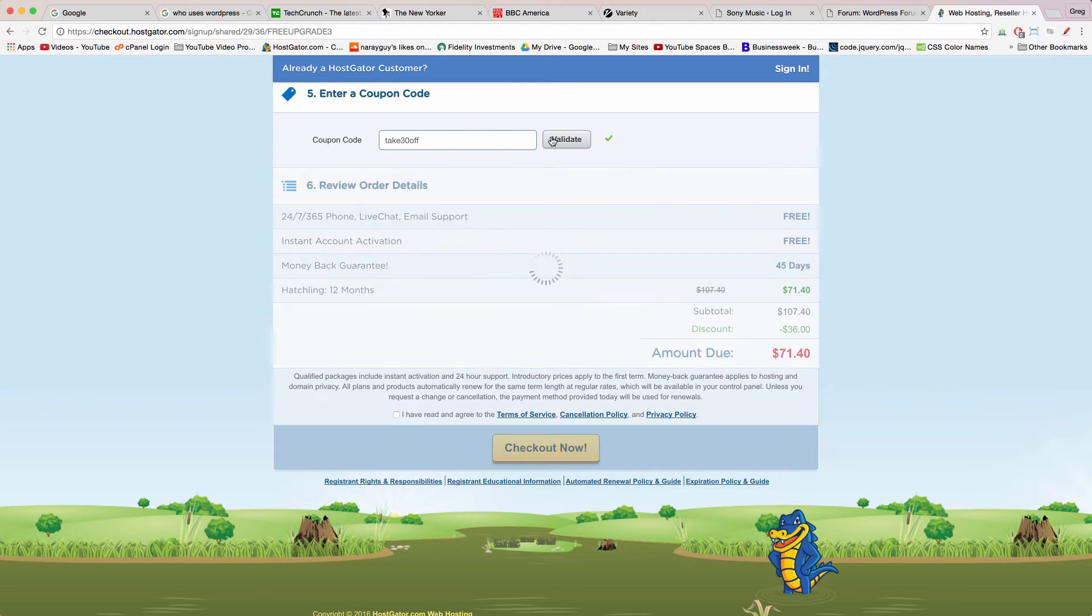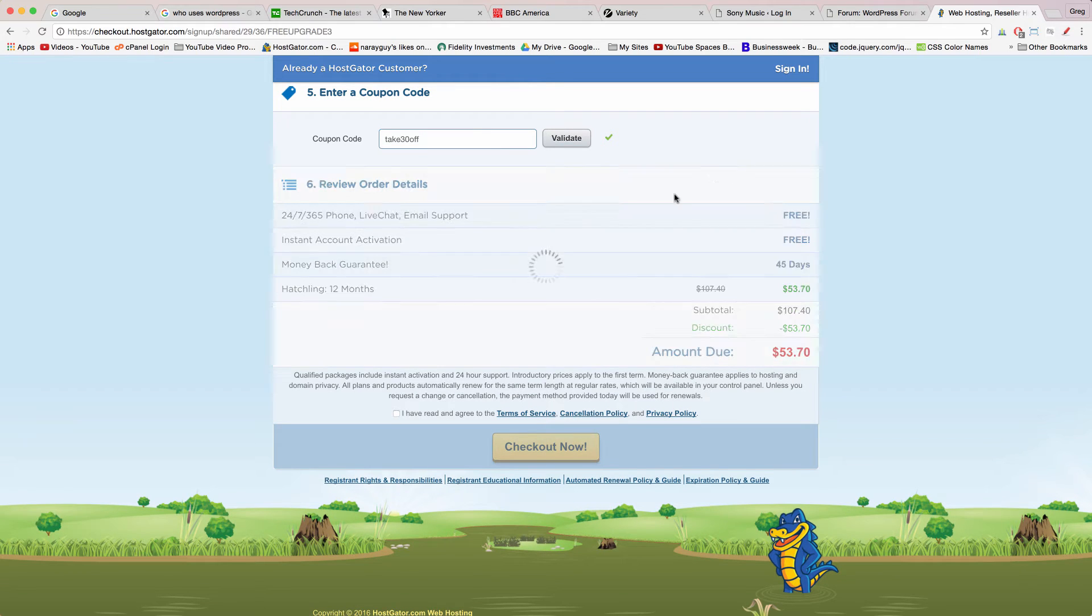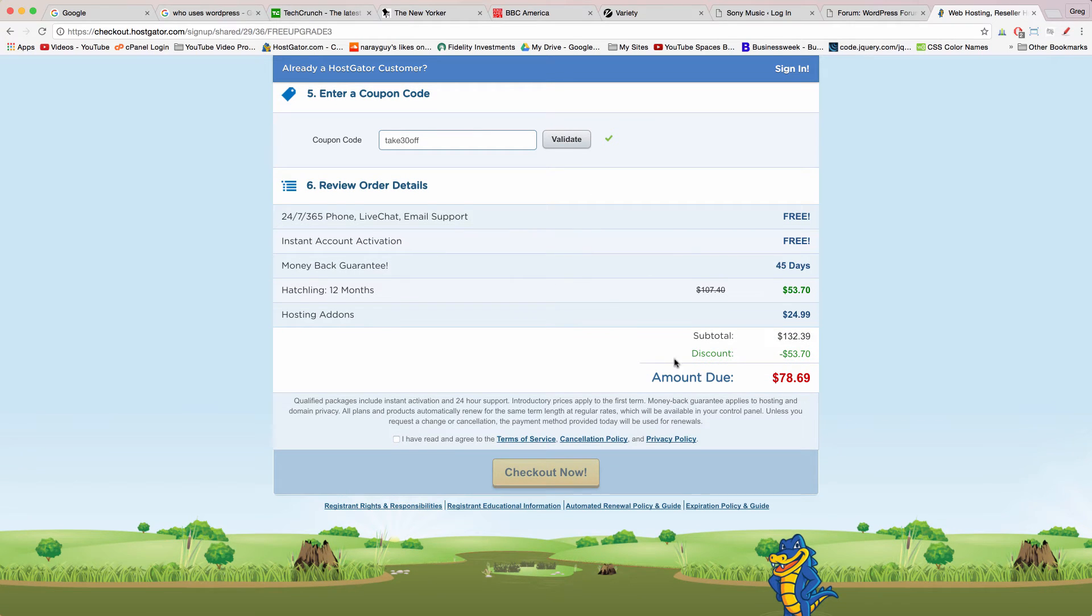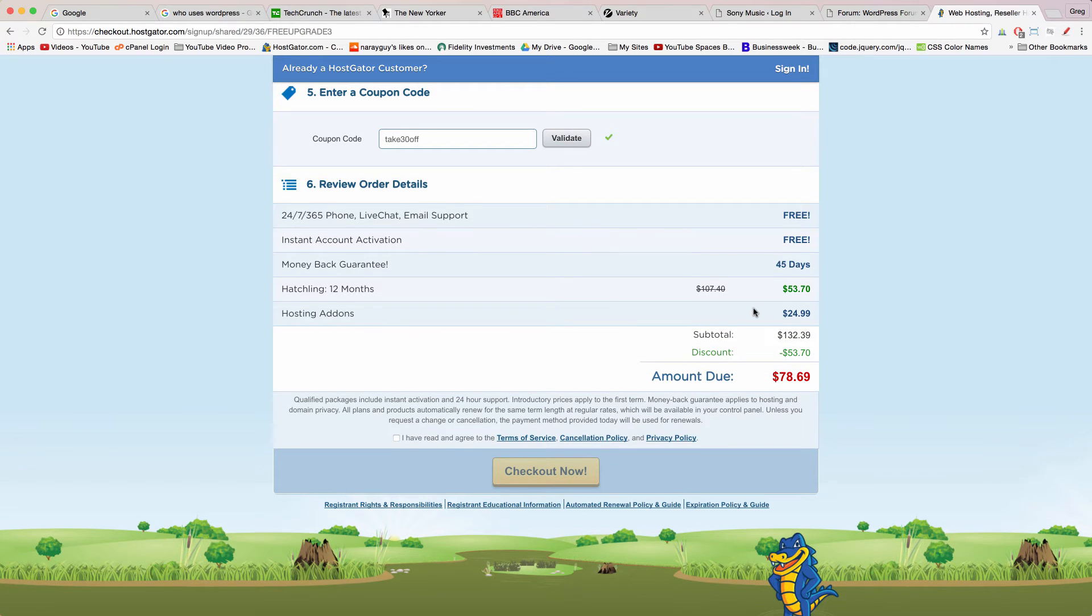Go ahead and enter in TAKE30OFF. That's take 30 off and click validate. In fact this is the largest discount coupon available at HostGator and it's the best hosting deal I know of on the web.